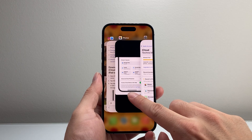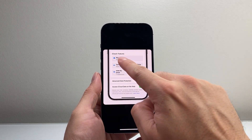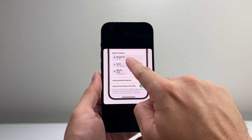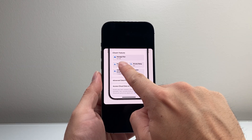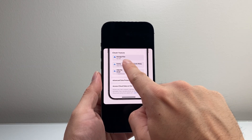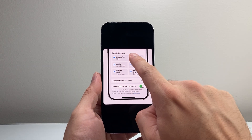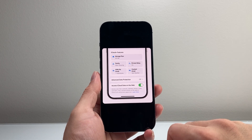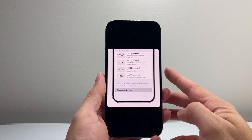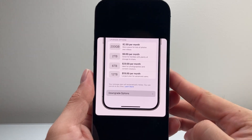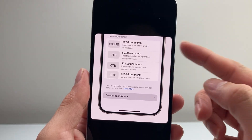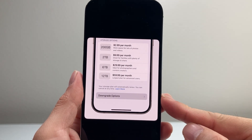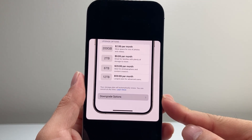It's going to look something like this where it's going to say iCloud Plus features and manage storage. It's going to show your plan and how much gig you have. So it's going to look like this. You're going to tap on manage plan. Once you click on manage plan, you're going to get an option like this. If you look at the bottom, there's going to be a downgrade option.